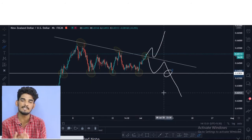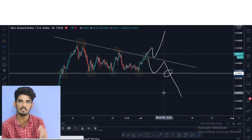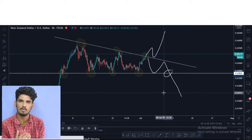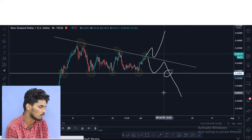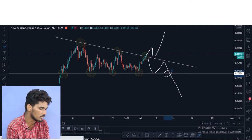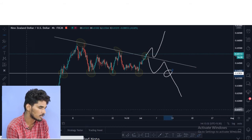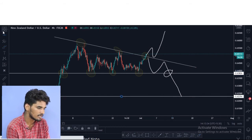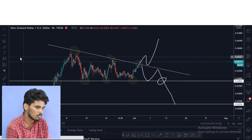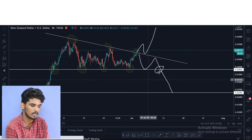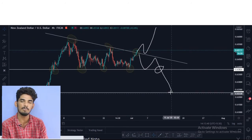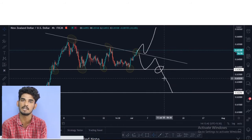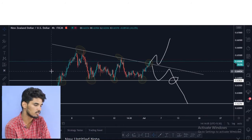In price action, if you have a resistance, you can go next to the resistance. If you have a support, you can go next to the support. The next support is here. If you trade with the price action and support gives a breakout, you set your target and stop loss, and you can go next to the support.